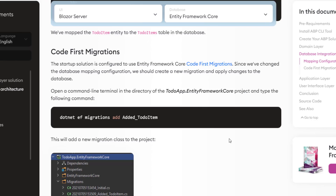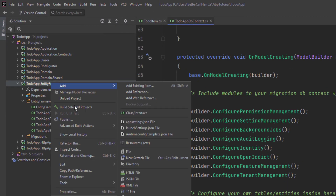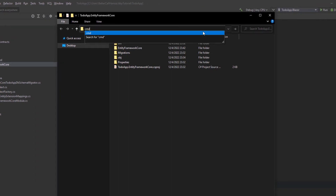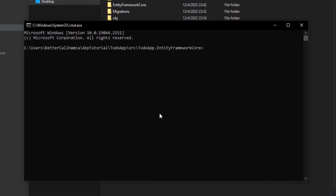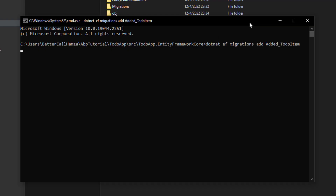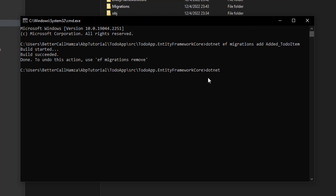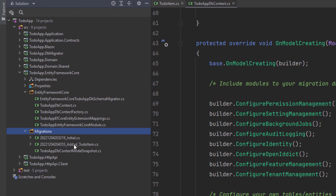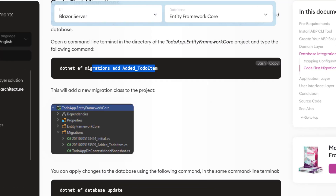Now, since we're done with the DbSet, we need to add our first migration. I'll go to the Entity Framework Core project path, open a command prompt, and copy the command to create our first migration. I'll also update the database. By that, we are finished applying our new migration — if we look here, we'll find it added ToDoItem, just as in the command.